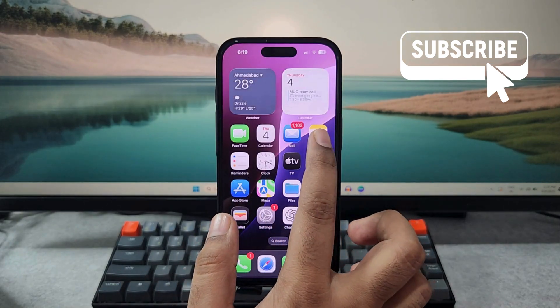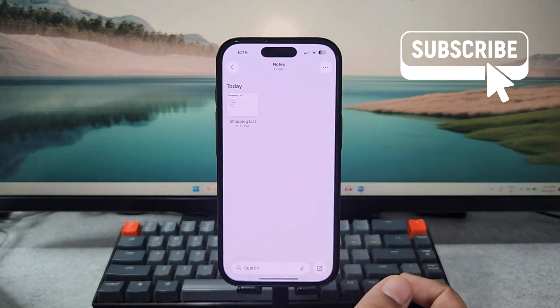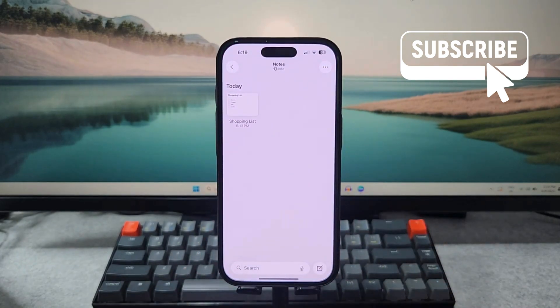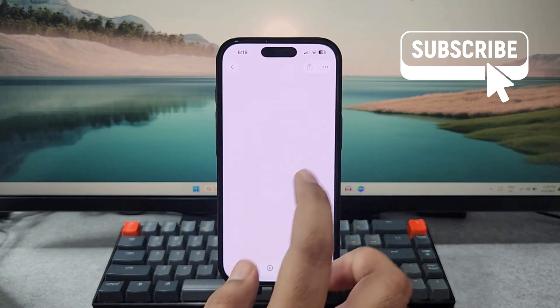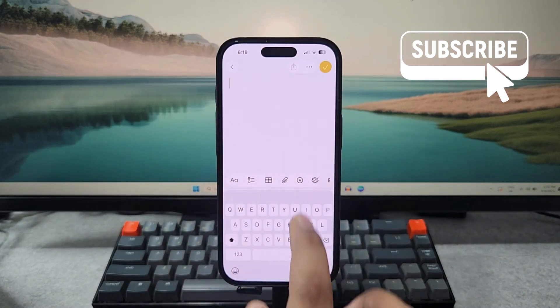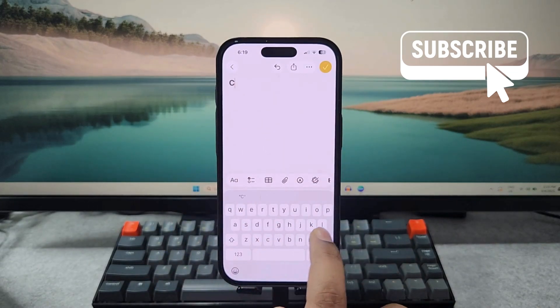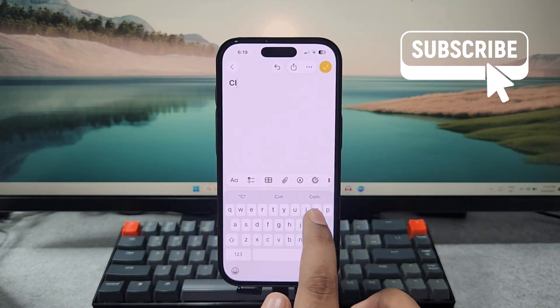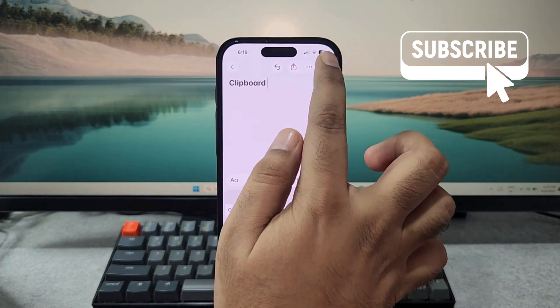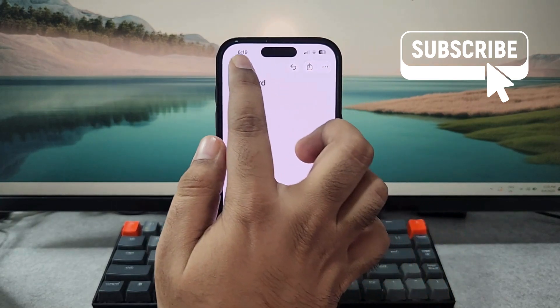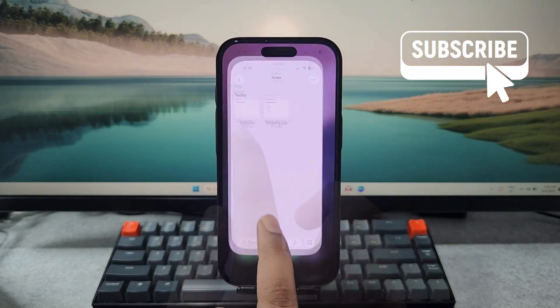For this, you'll first need to open the Notes app on your iPhone. Now simply go ahead and create a blank note and name it clipboard. Once you have created this note, head to the Shortcuts app.